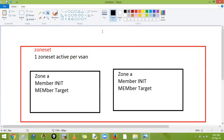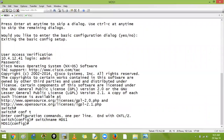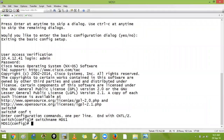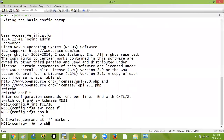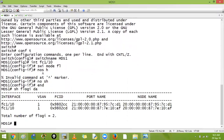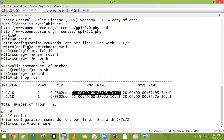How do we create a zone, how do we add a member, and how do we activate a zone set? On MDS1, which connects to the Jbod on FC1/10, I will say interface FC1/10, switchport mode FL. Then show FLOGI database — I receive two ports here.